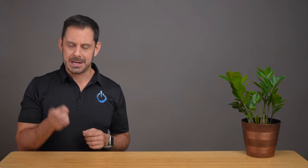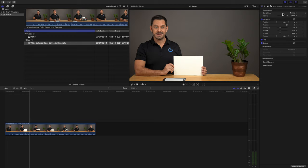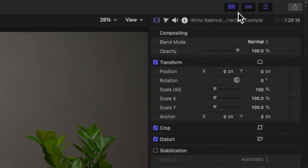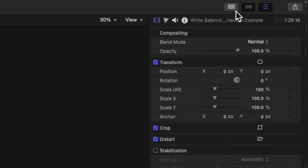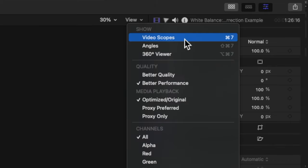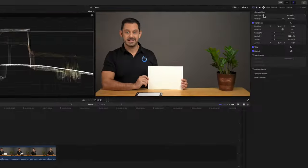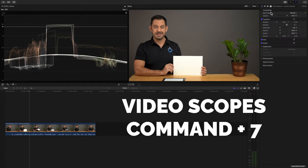For those of you taking my course on Thinkific, you should see a video associated with this chapter that you can download — please bring it into a new project. Let's now rearrange our windows a bit. Close the browser window by clicking at the top right. Then in the preview window, click on where it says View and select Video Scopes, or use the shortcut Command+7.